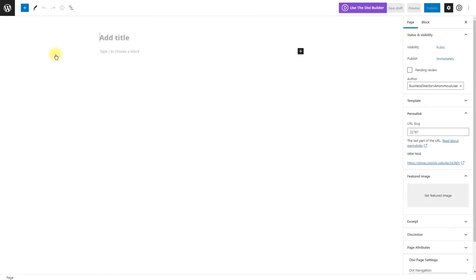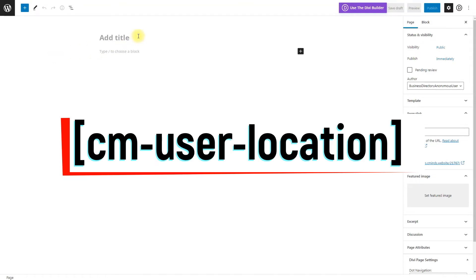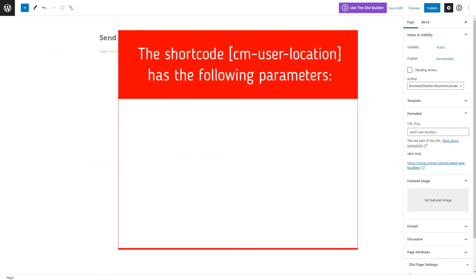Now it's time to add the button to the site. It's simple. Apply the shortcode CMUserLocation.